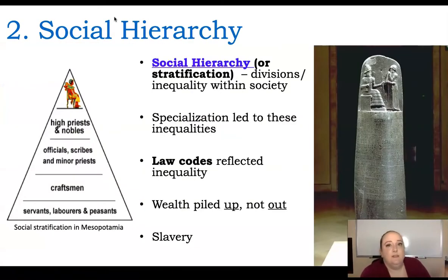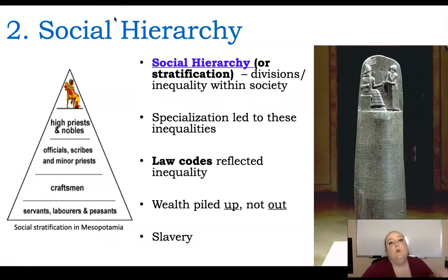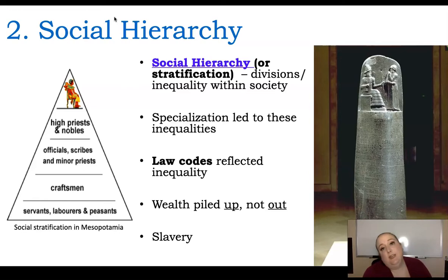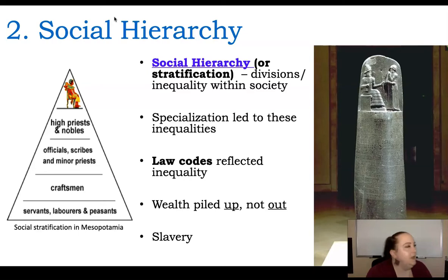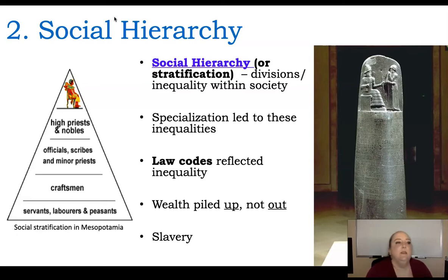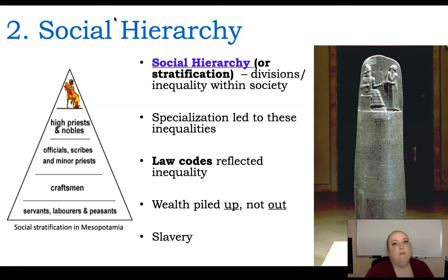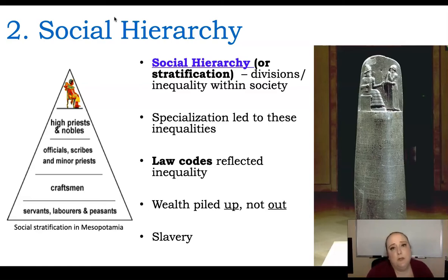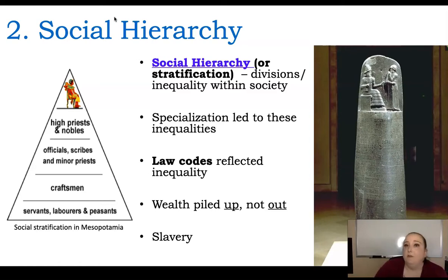The second thing happening during these civilizations is stratification — the social hierarchy. We're having inequality within society. Specializations lead to these inequalities, and we have law codes that reflect this inequality. You've almost certainly heard of the Hammurabi law code, which develops during 600 BCE to 600 CE. Wealth piles up, and slavery also develops during this time. The Indian caste system develops during this time as well.